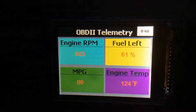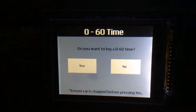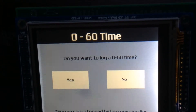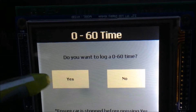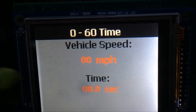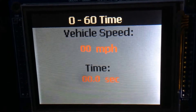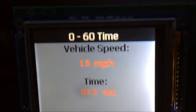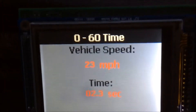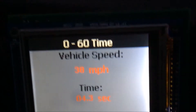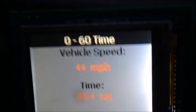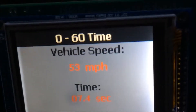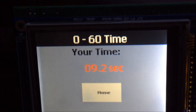However, if you select yes, you will be brought to a new screen which will log your current vehicle speed and the time. Your car is constantly being polled to determine when it starts to move. Once your car starts to move, the vehicle speed and time will be logged on screen. Once your vehicle speed reaches 60 mph, the application will close and you will be presented with your final 0-60 time. You can then select the home button to return to the home screen to continue logging your telemetry data.